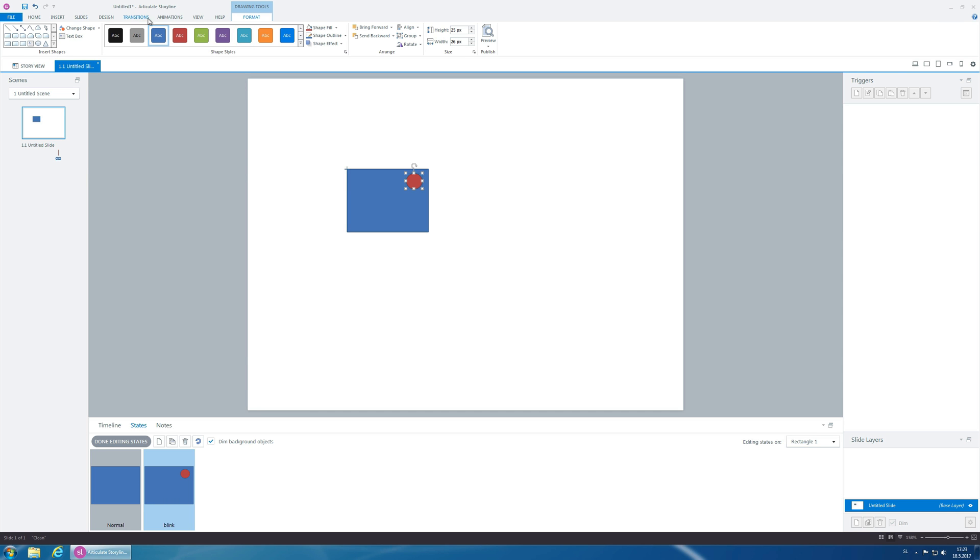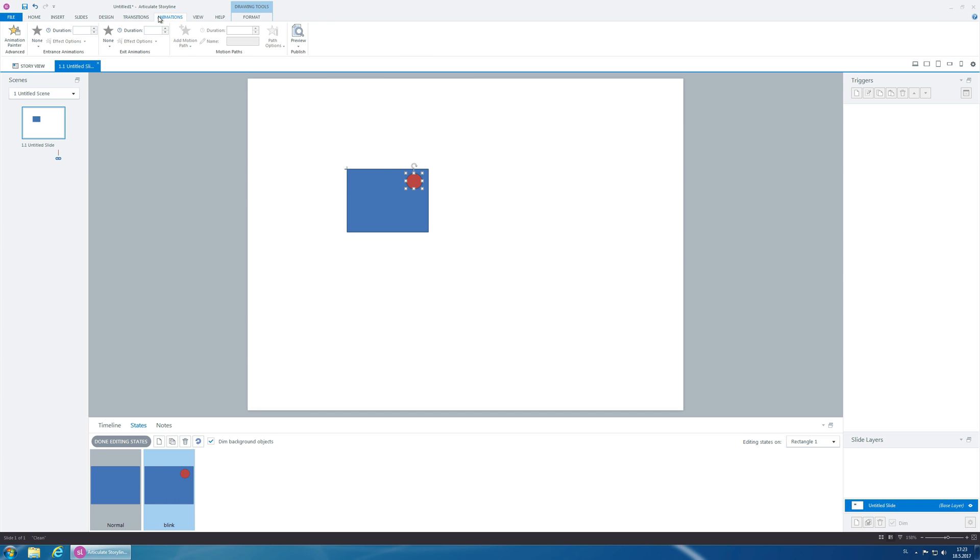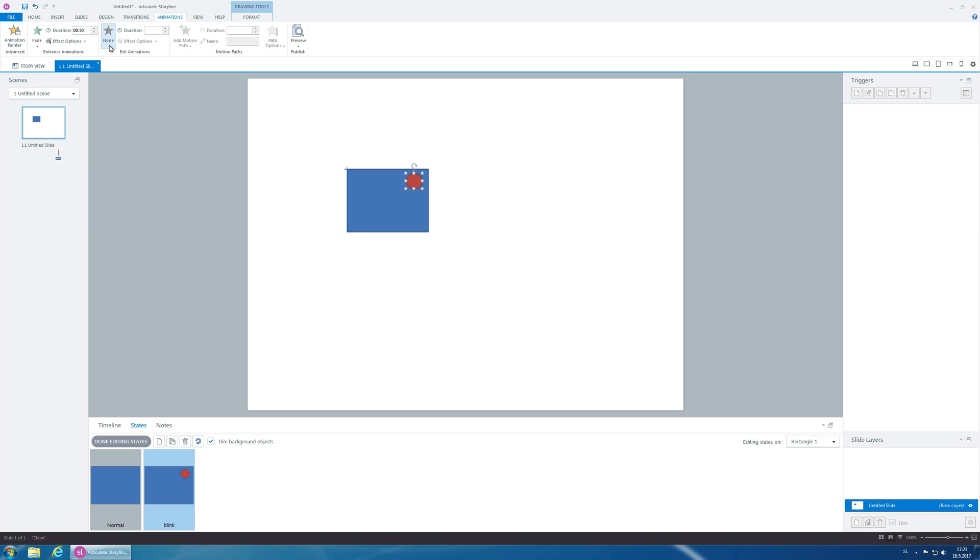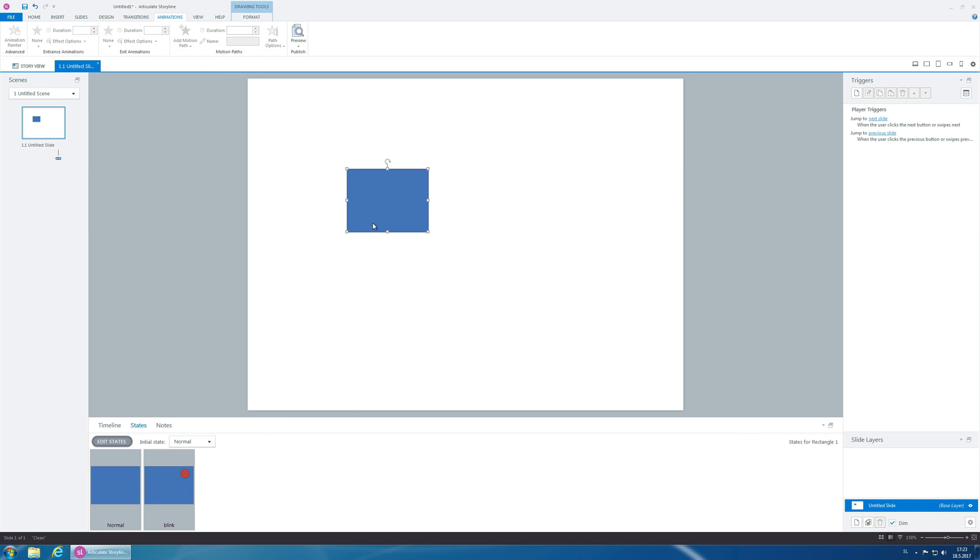Now, let's do the animations for this object. Let's say fade in, fade out. Okay, done.